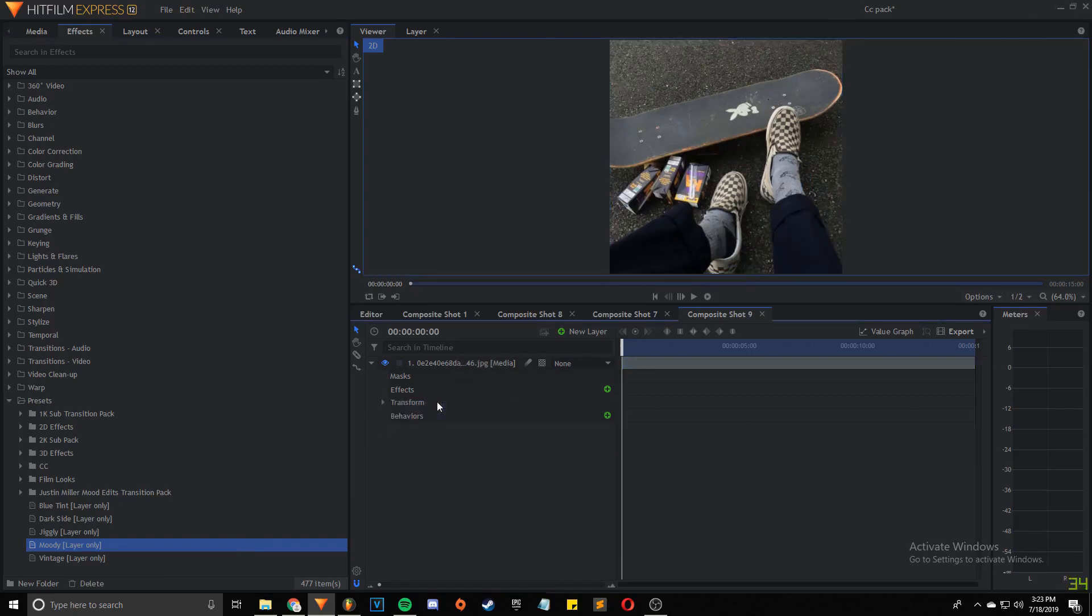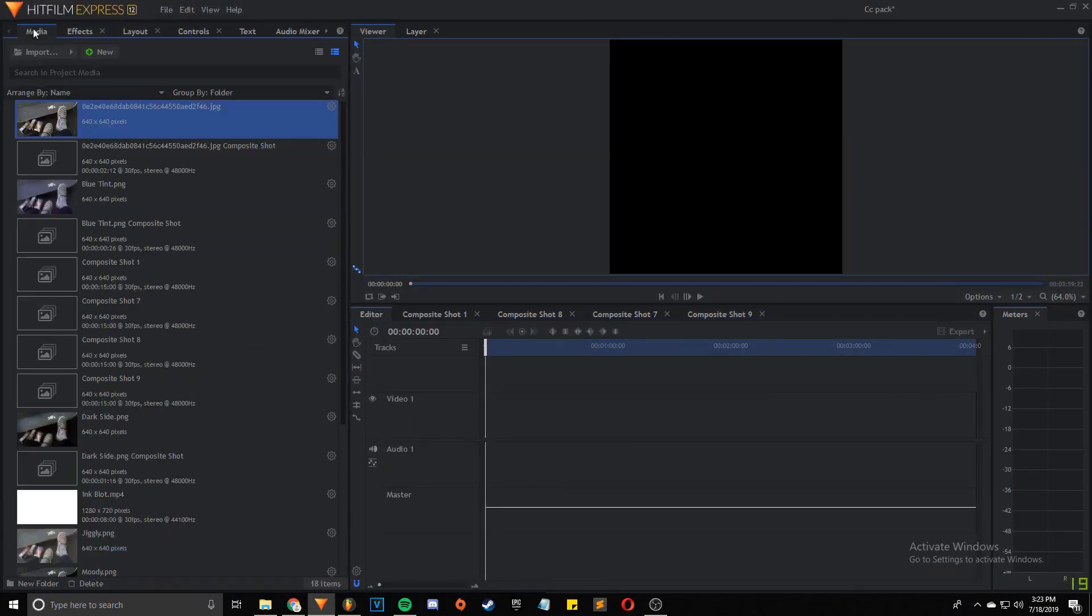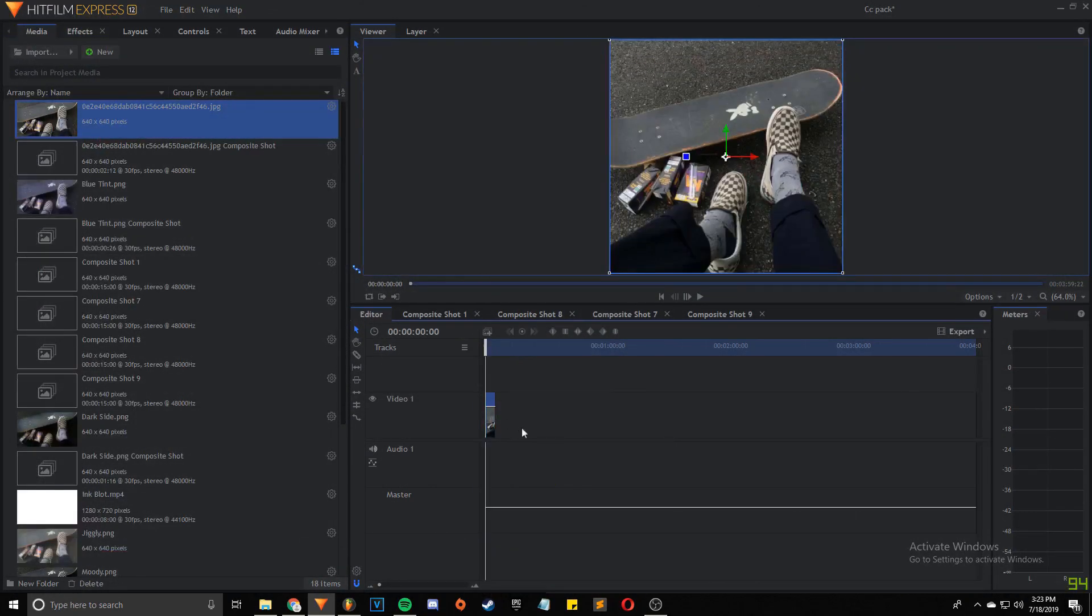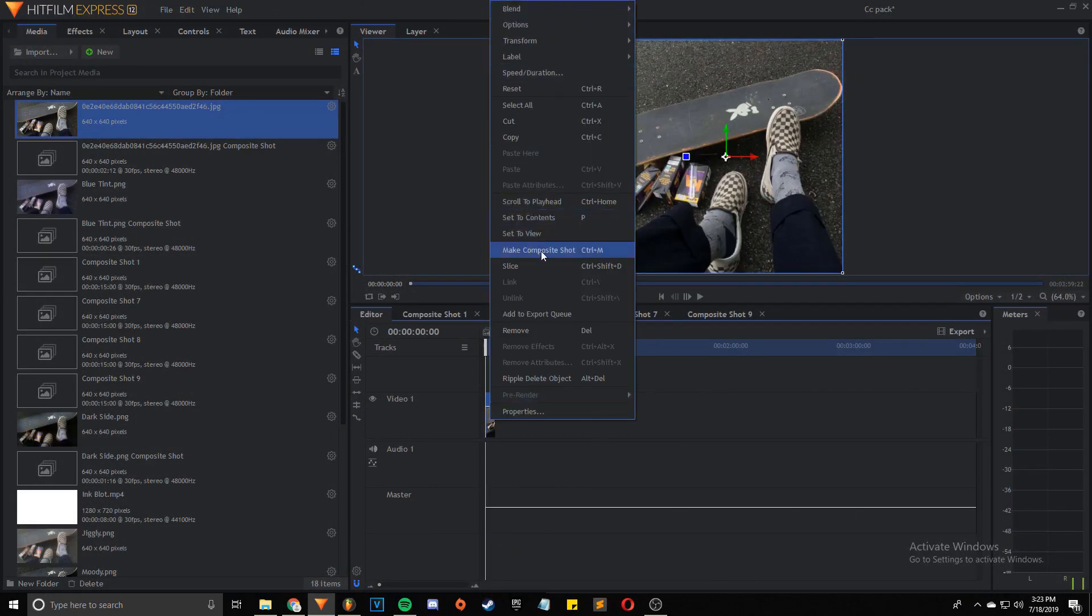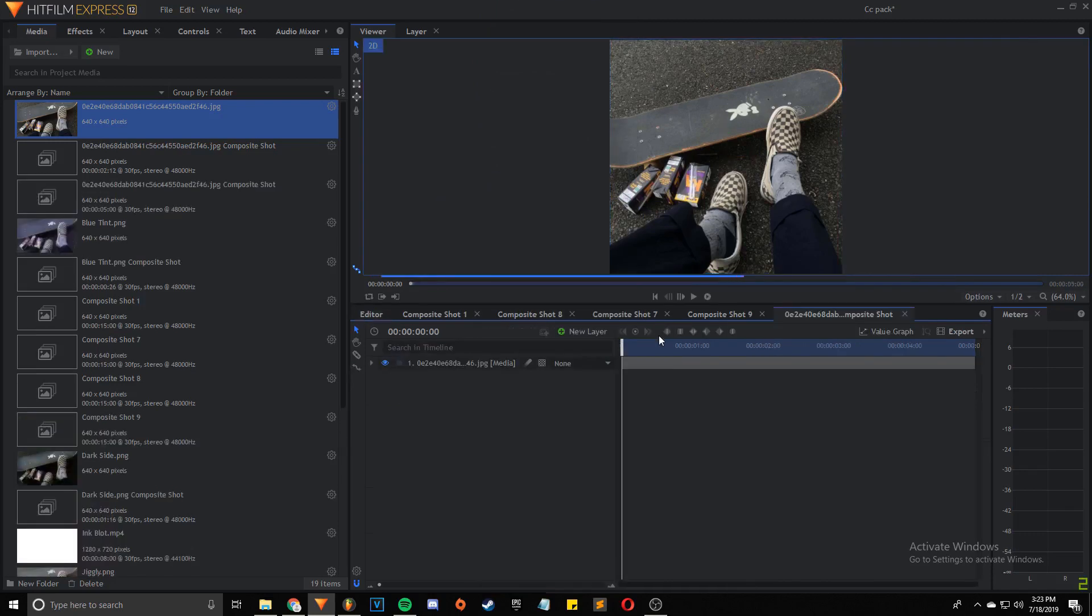I'm going to also show you guys another way to do it. So if you guys are working in an editor timeline and you have an image that you want to color correct, you're just going to click the image and you're going to do Make Composite Shot, or you can use Ctrl+M, it's up to you.